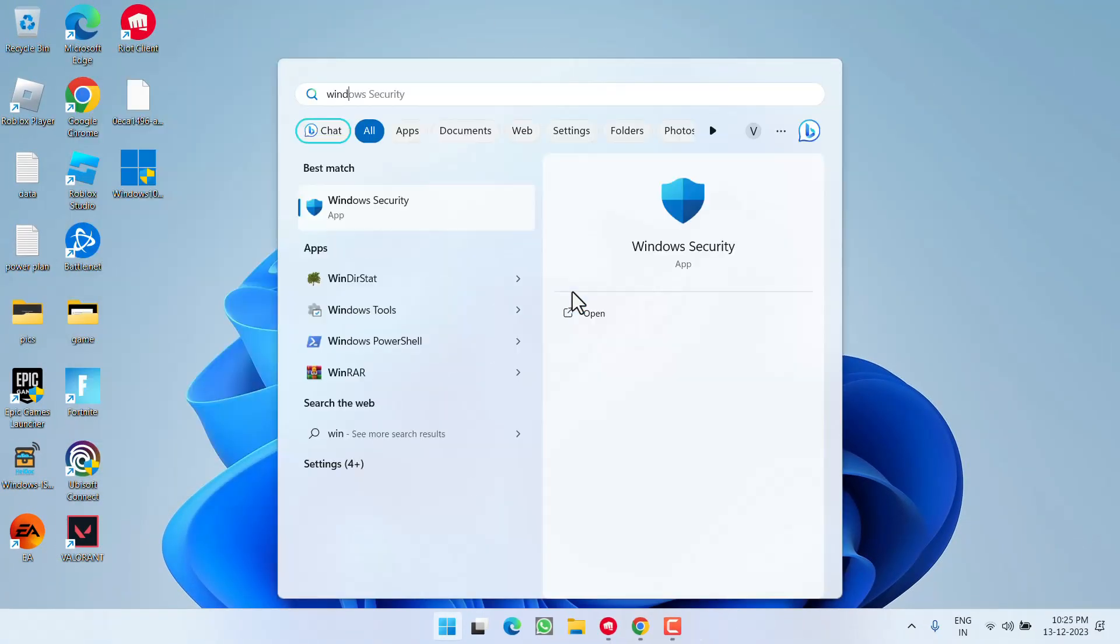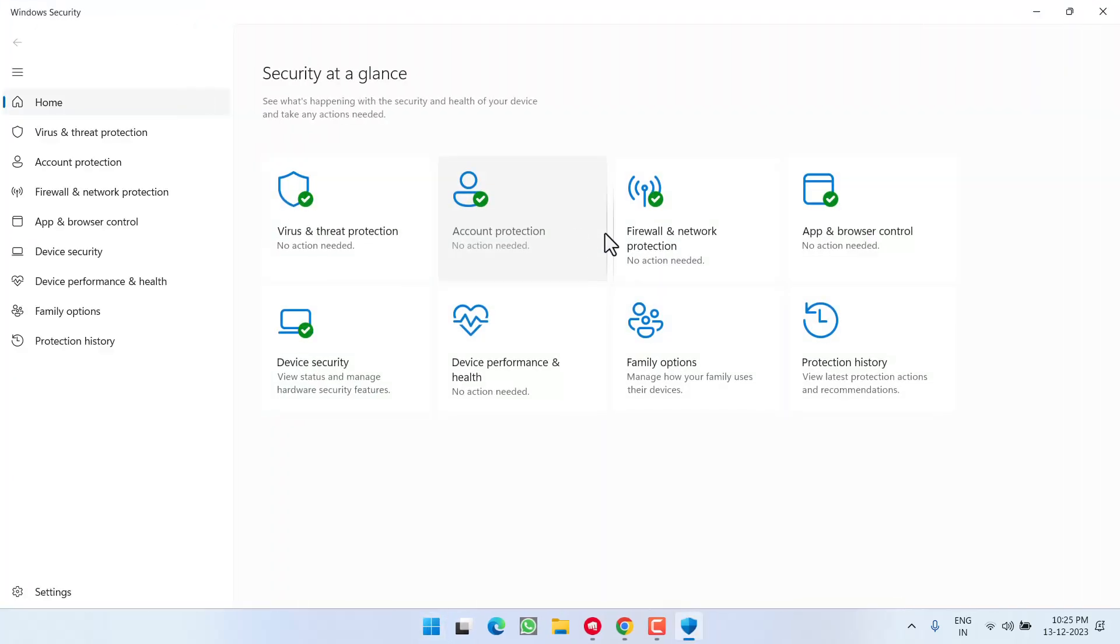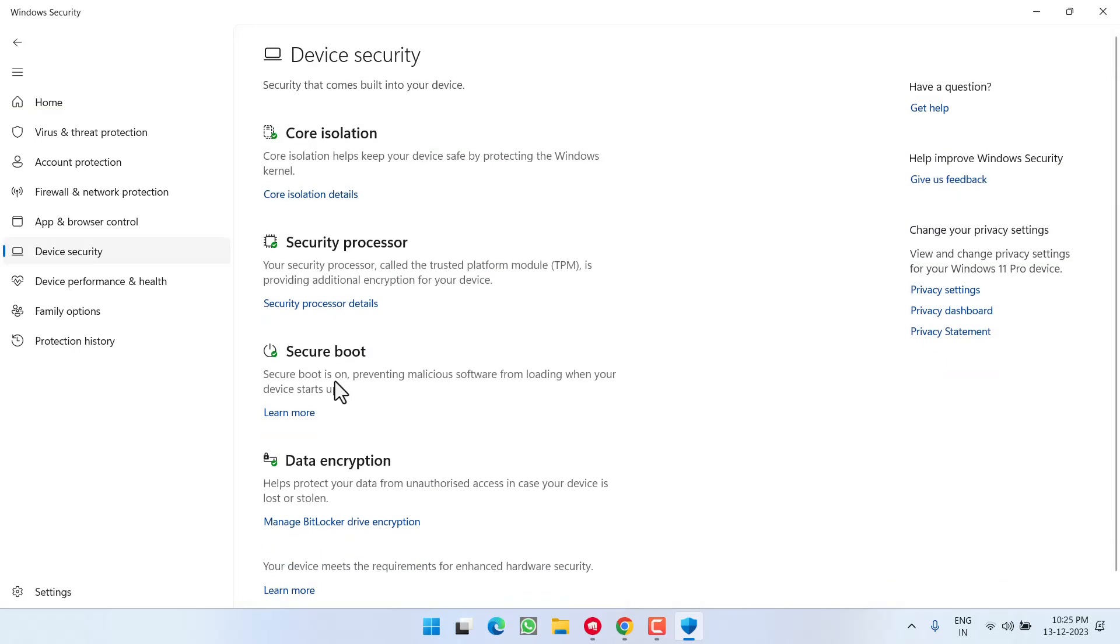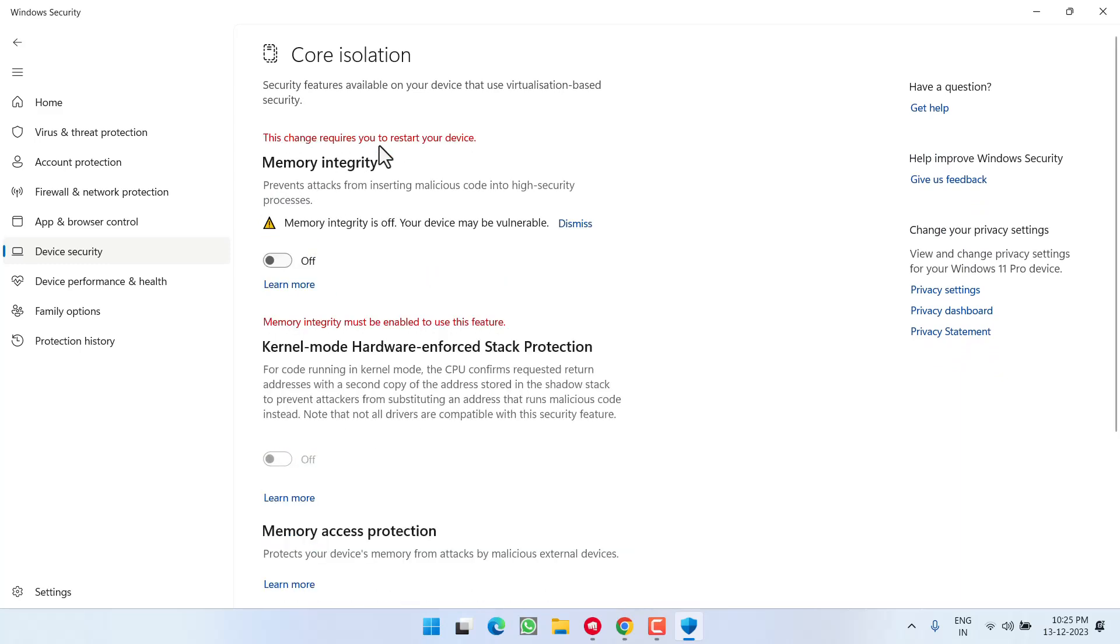Open Windows Security. Click Device Security. Under Core Isolation, click Core Isolation Details and if Memory Integrity is turned on, make sure to turn it off. Once done, restart your PC as prompted.